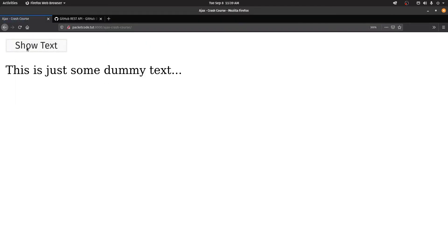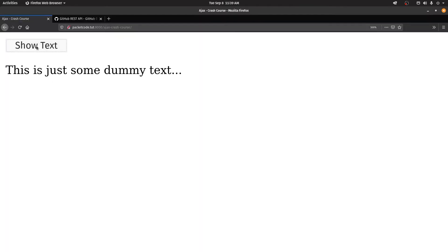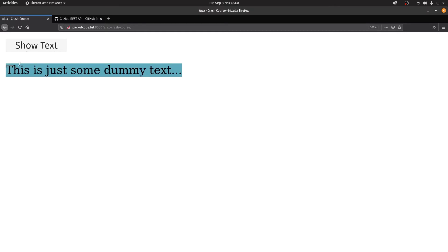Let's refresh the page. There's a button — I'm going to click on it. Whenever you click it, it shows the dummy text, which is the text from the dummy.txt file. As you can see, when you click the button the page is not refreshing, but the data is being displayed. The data is being sent asynchronously between the server and the client.